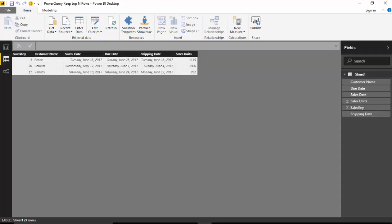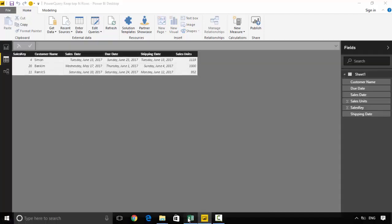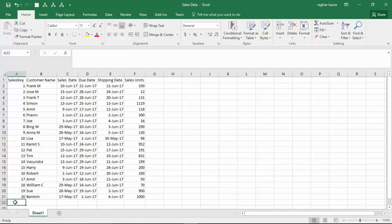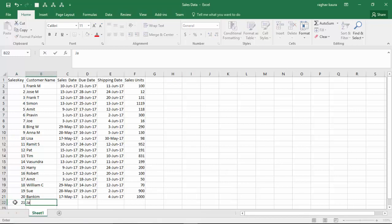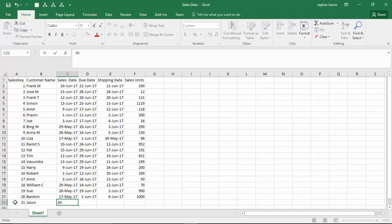Now let us say we add one more row, for example we've got Jason on the 30th of June who orders 2,000 units.